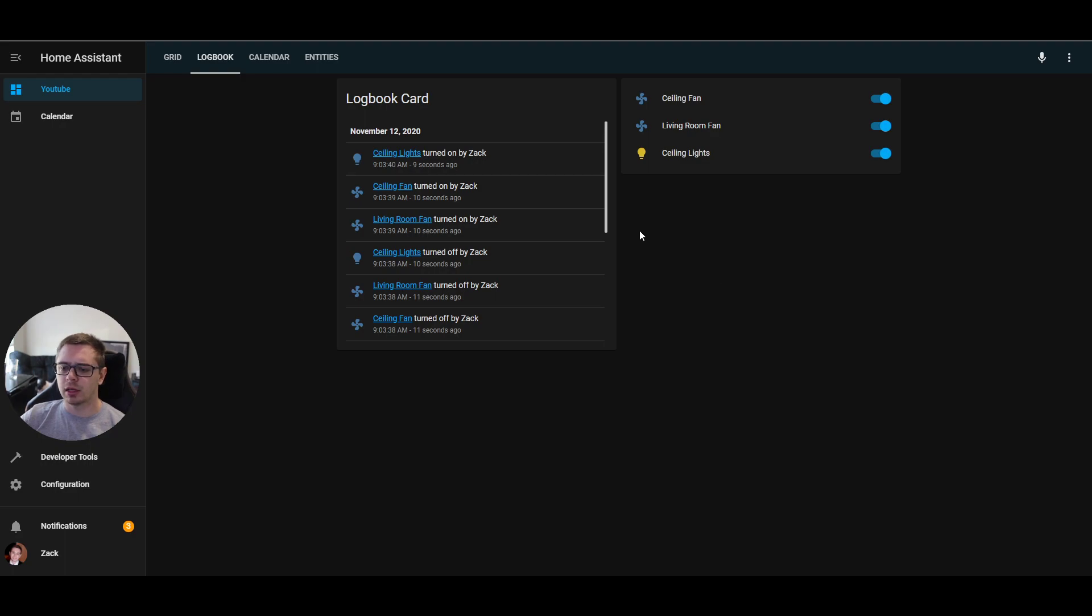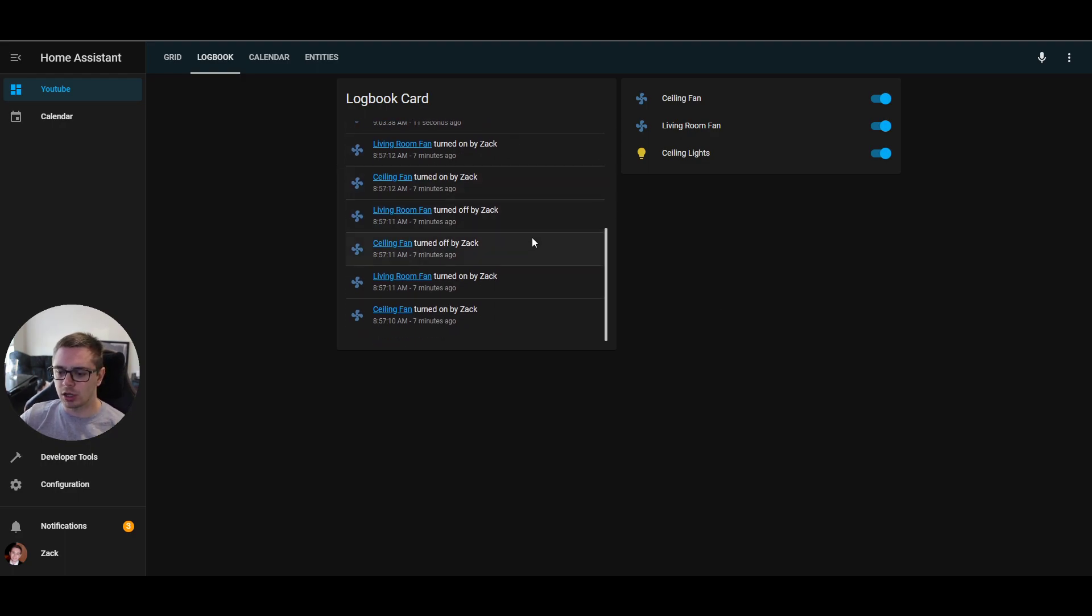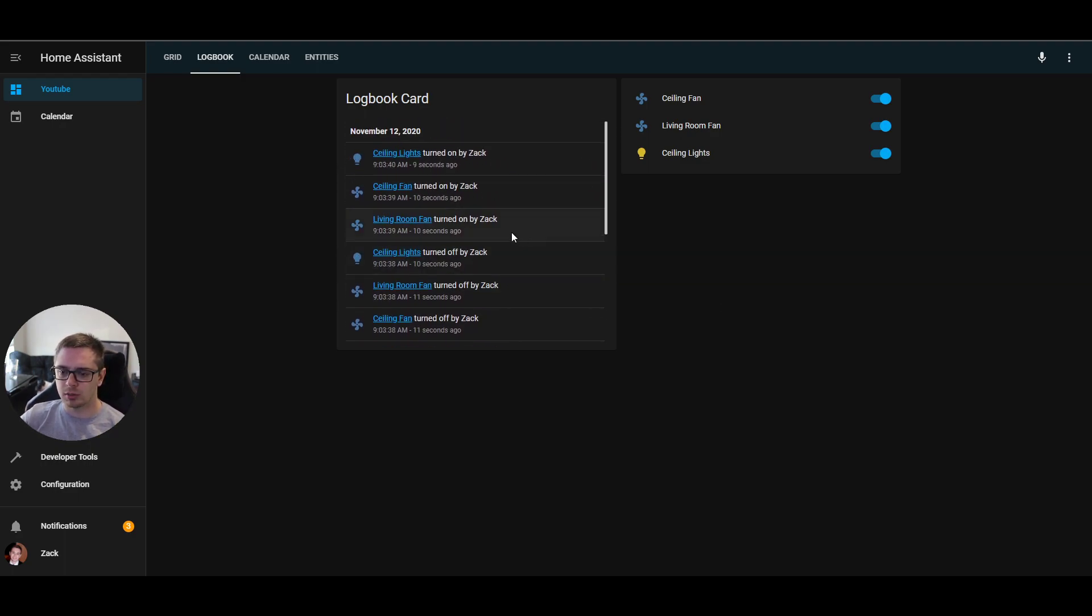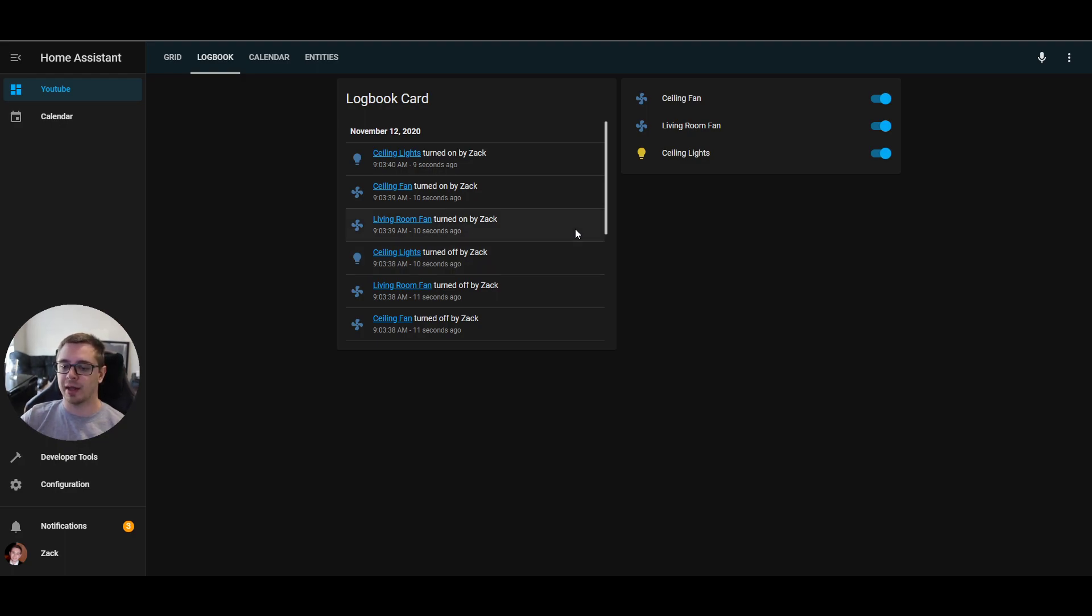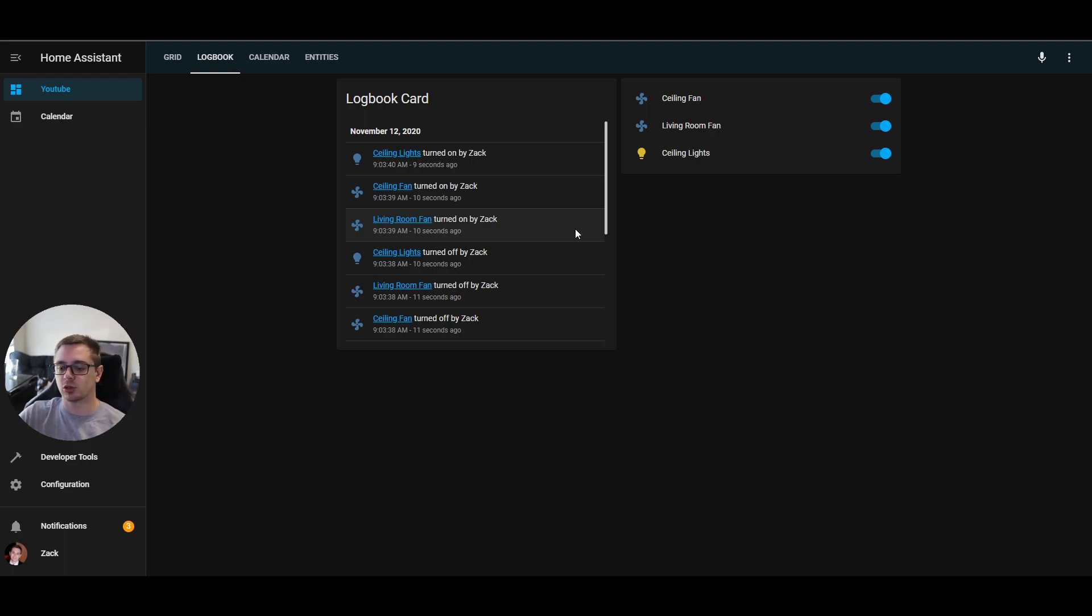I think there's many custom cards that do this, but I think now that we have the core card, a lot of people are going to use this. I think it is very handy to see, my motion got tripped five minutes ago and it's been tripped seven times since then or something like that.